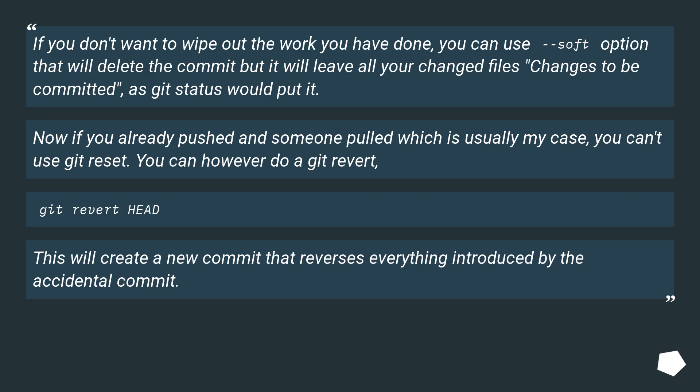If you don't want to wipe out the work you have done, you can use the --soft option that will delete the commit but it will leave all your changed files as 'changes to be committed', as git status would put it.